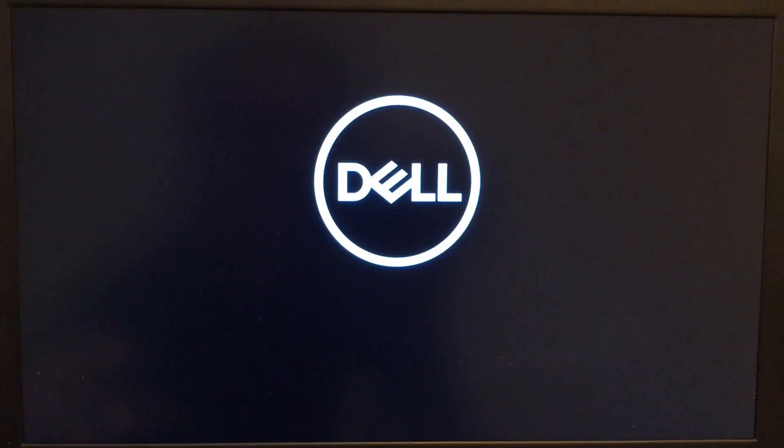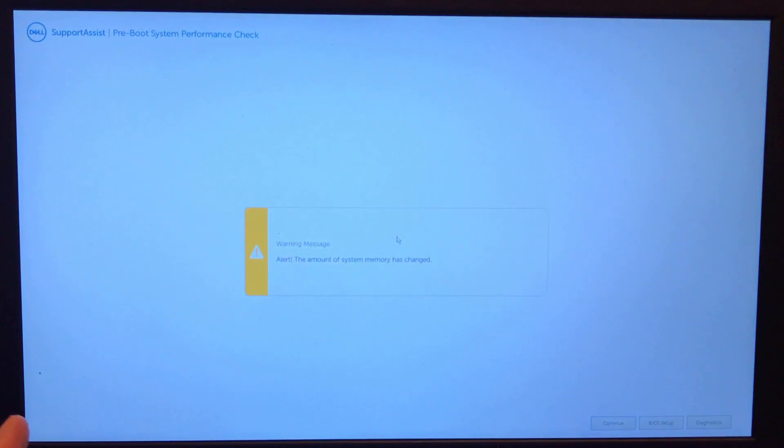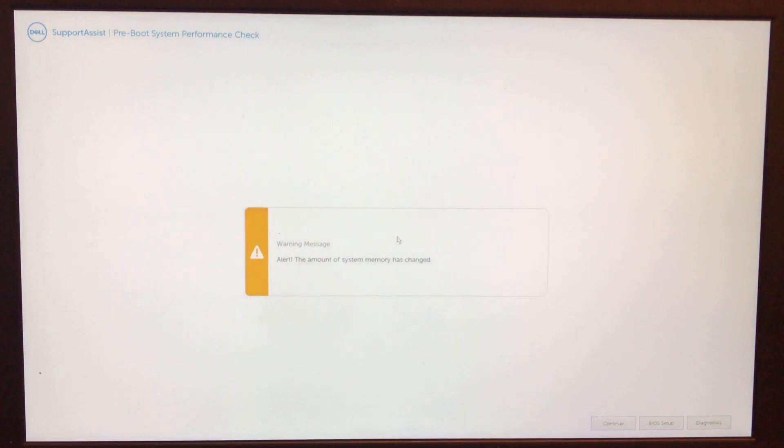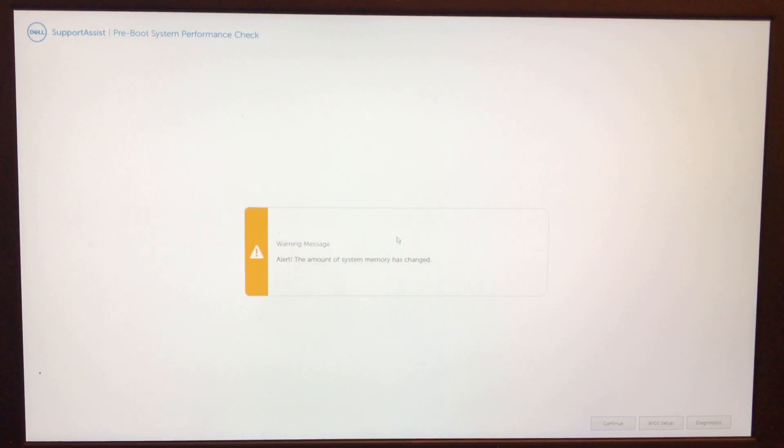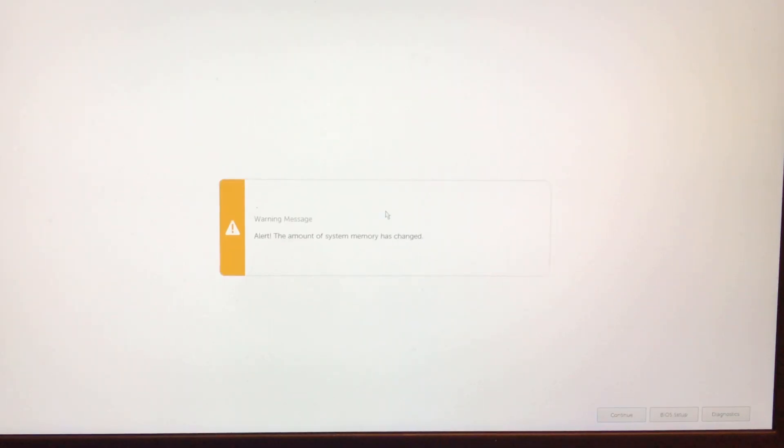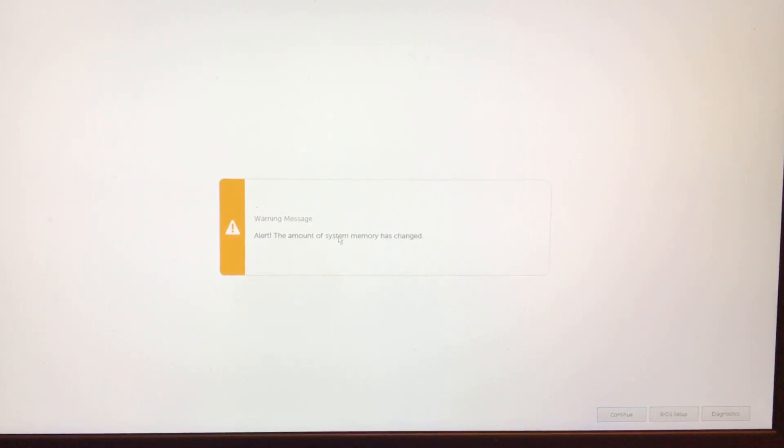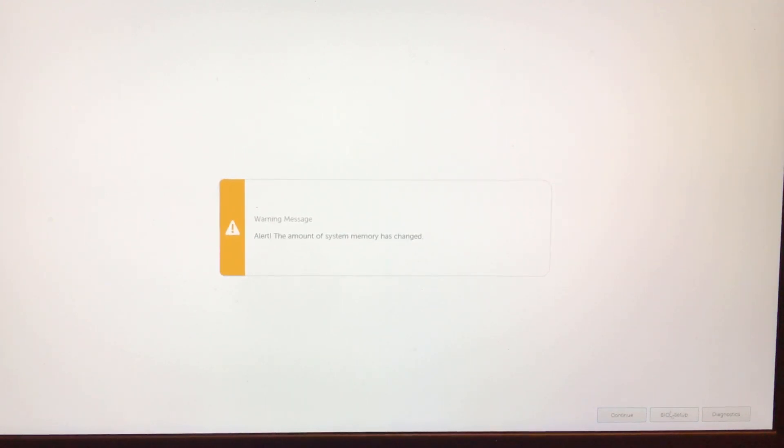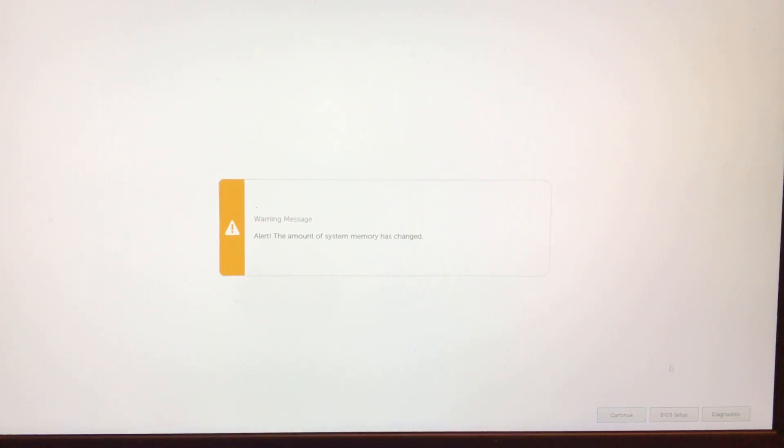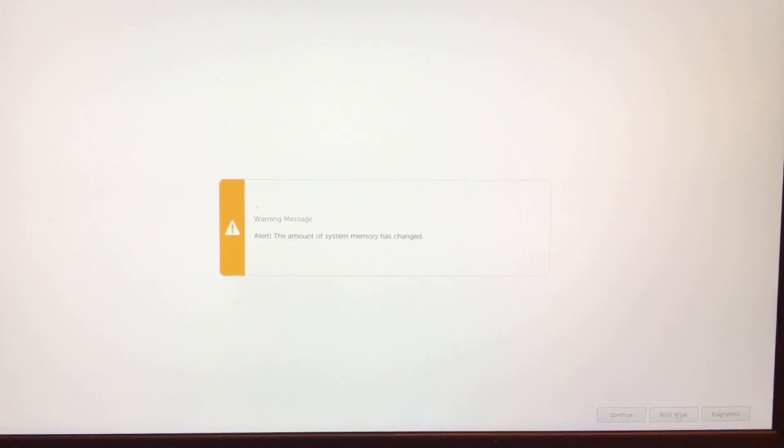Powered it down. The power button's still on. It's off now. I'm going to press it again. We just had to let it do its thing. When that black screen comes up, just wait. It says alert, the amount of memory system has changed, so we're going to go into BIOS setup, the middle option on the bottom right, BIOS setup.